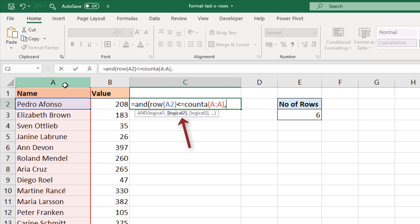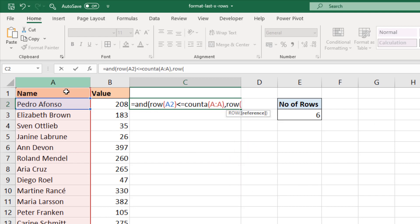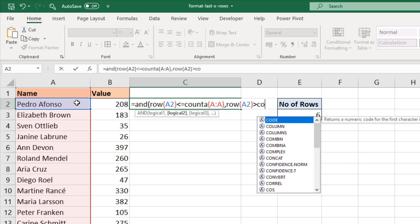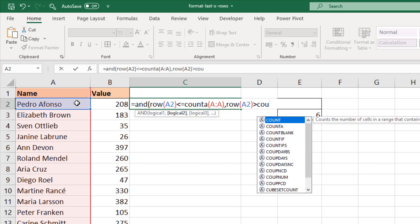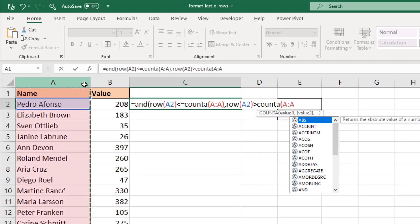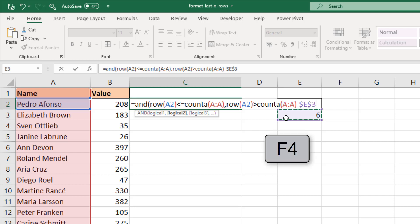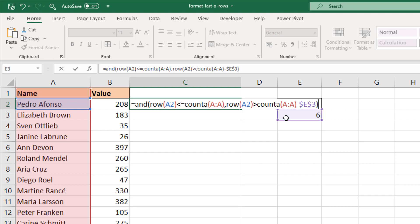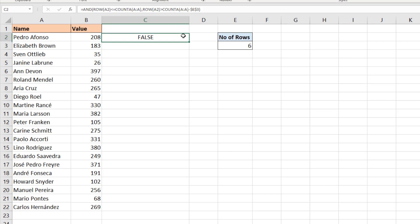I know that because it tells me in the argument list underneath my formula. I want to know if the row of the current cell is greater than the total number of rows in column A minus - oh sorry, not minus six - minus the value in cell E3. I'll need to make sure that is absolute so I'll press F4, close off the AND function, and if I press enter, that is false.